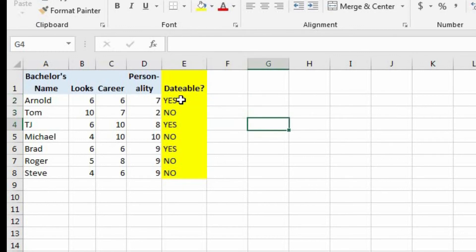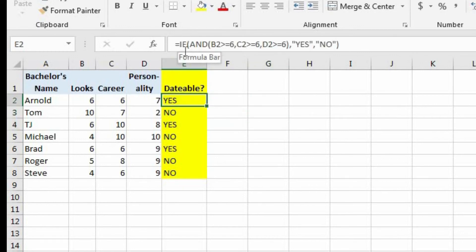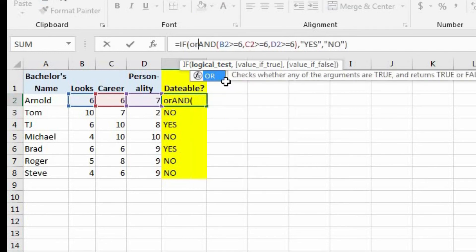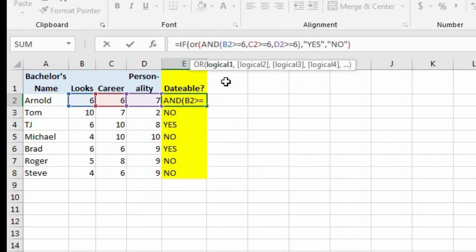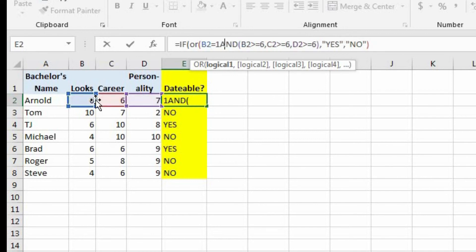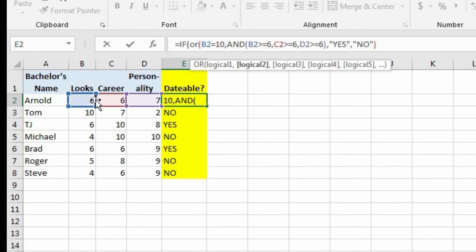And let's come over here to E2, and let's change this formula around. So right before the and, we're going to put the or. And the first logical test is going to be if the looks are a 10. So let's say B2 equals 10. And let's type a comma.